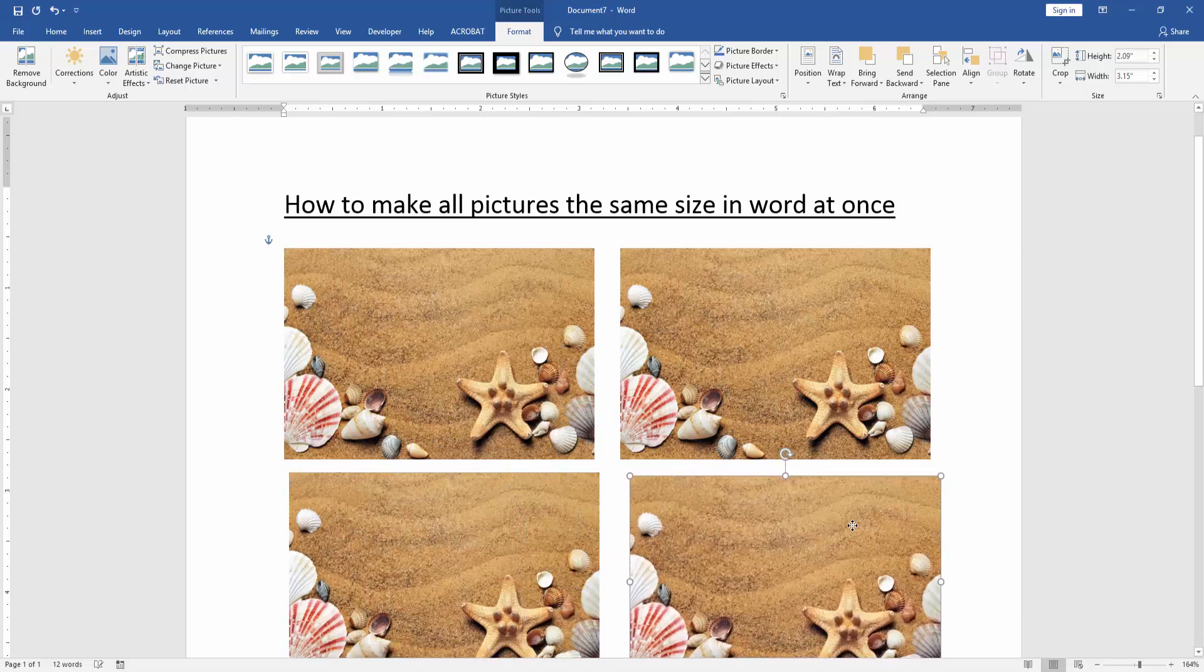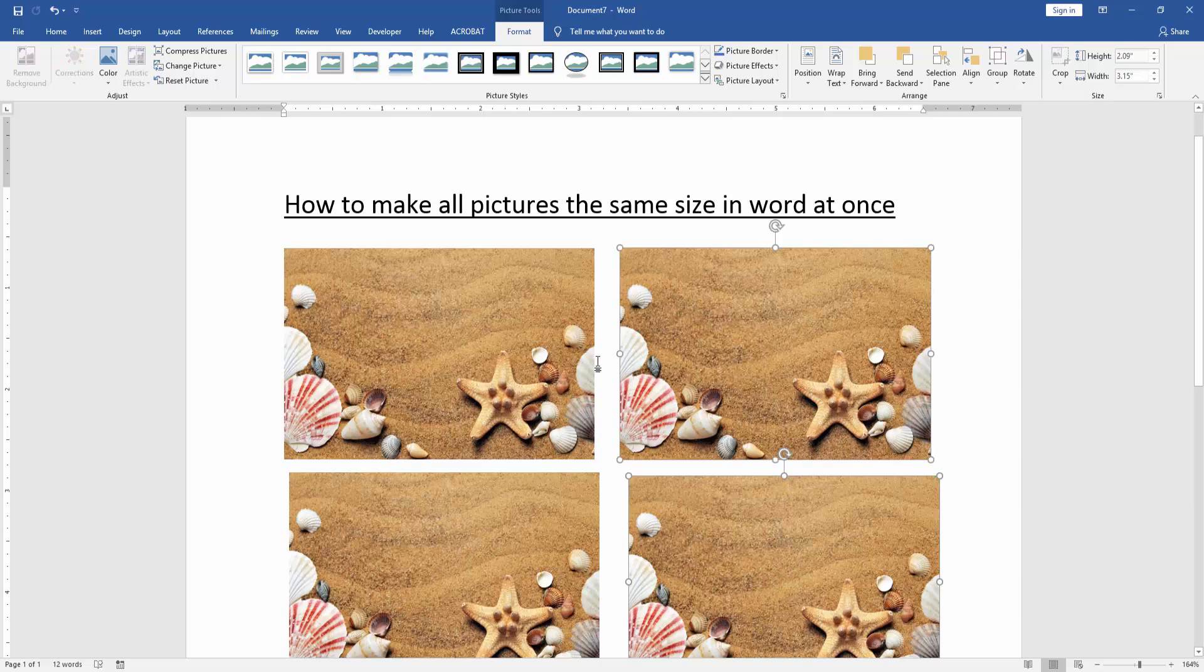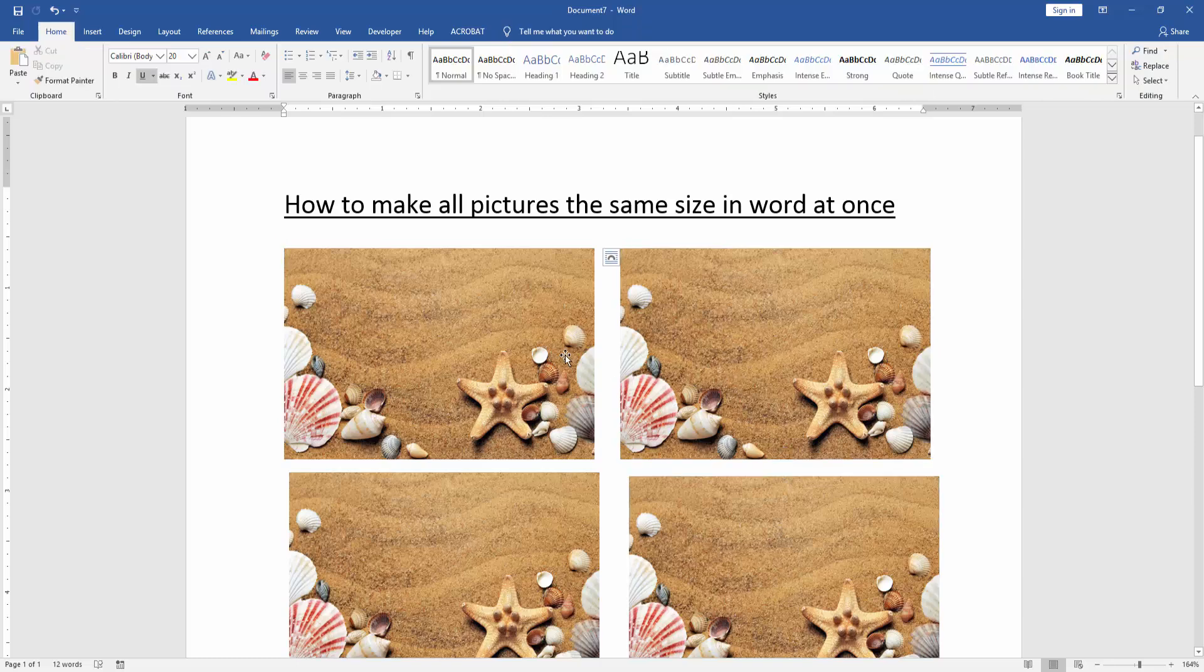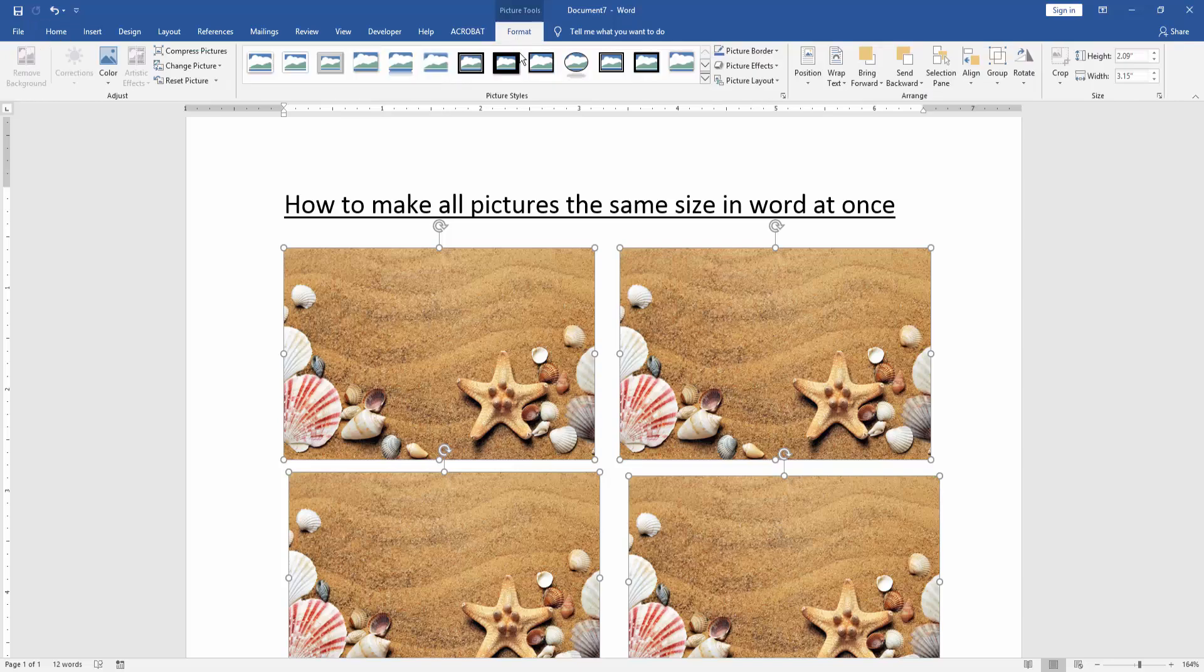Then press shift on your keyboard to select multiple pictures. Select the 4 pictures and go to the format menu. Then we can see here the height and width option.